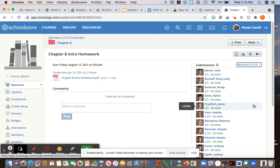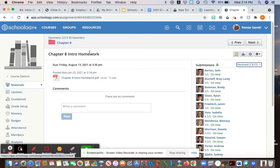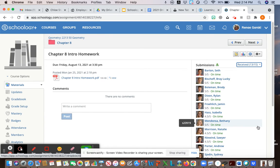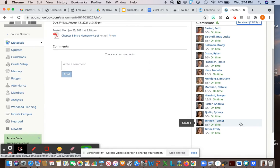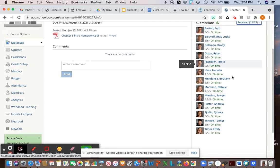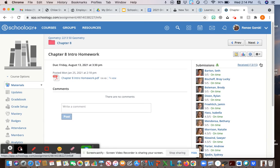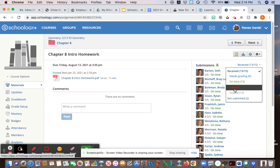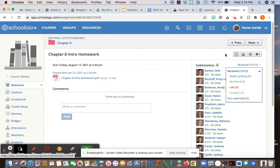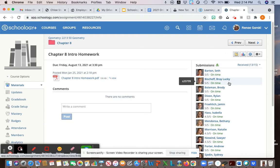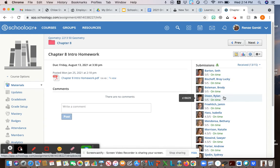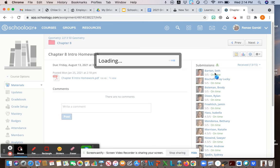For homework typically you have a due date, so this is due Friday August 13th 2021. Everybody turned it in on time so it's going to be green and say on time. If they turn it in late it's going to say late. If you have a policy where a student doesn't get full credit if they turn in late, it's an easy way to see if they turned it in late.